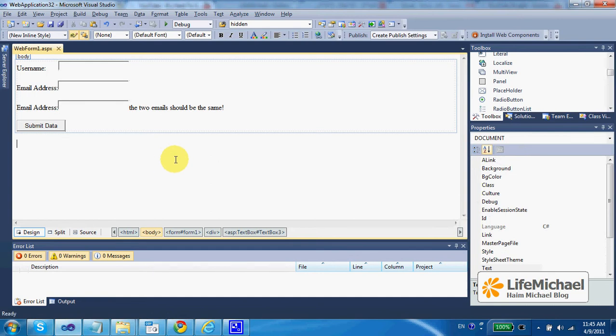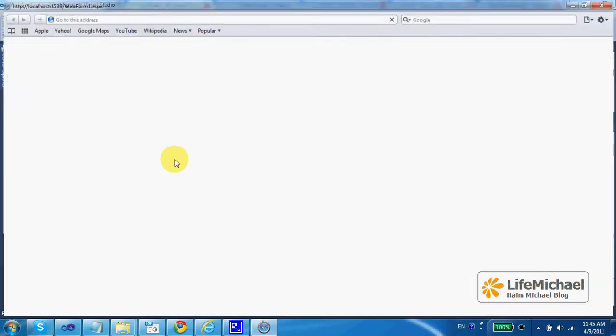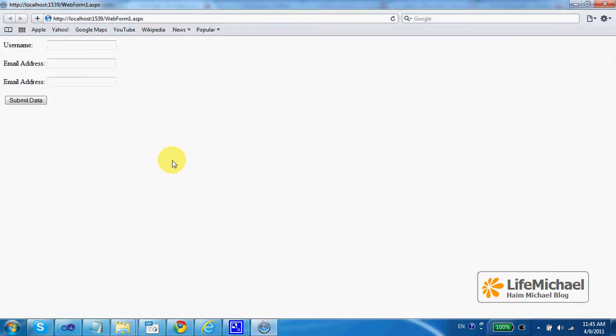When we try to execute it, this is what we get. So the user enters a username and then an email address.